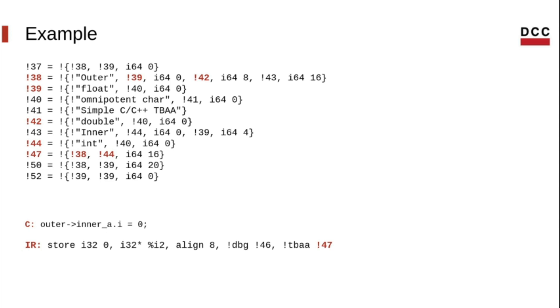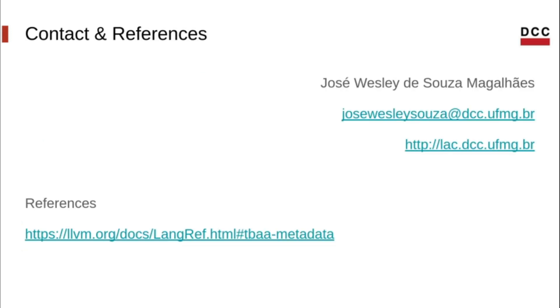From node 38, we know that the type outer is composed by a float at offset 0, a double by node 42 at offset 8, and a struct inner by node 43 at offset 16.